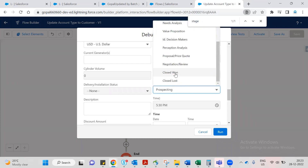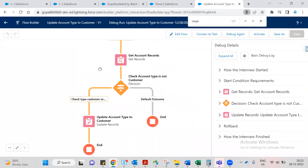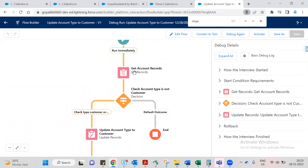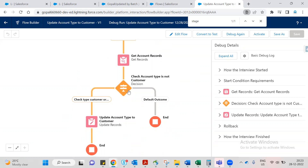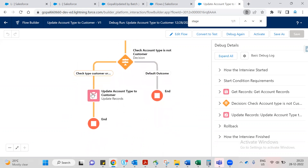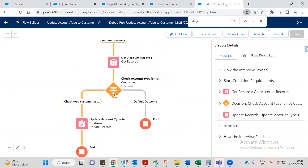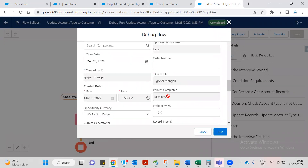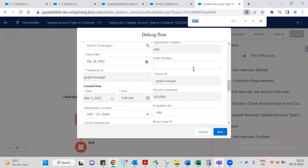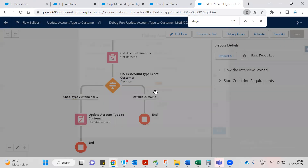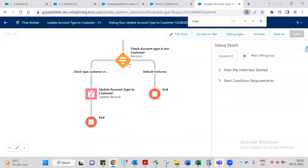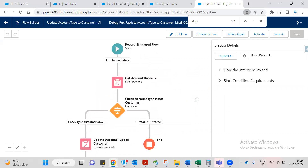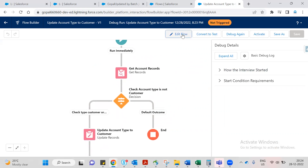Now change the stage to Closed Won. Run the debug. We can see the condition changes — check account type is not Customer, and since account type is not Customer, we go to update account type to Customer. The flow runs correctly. Now let's activate the flow.